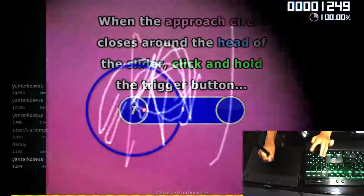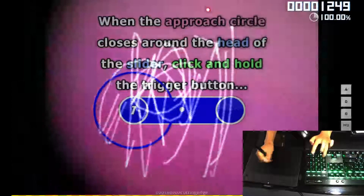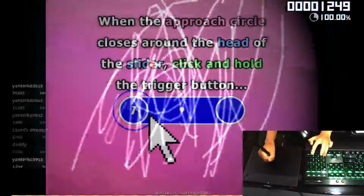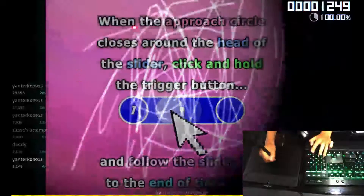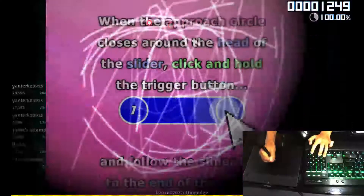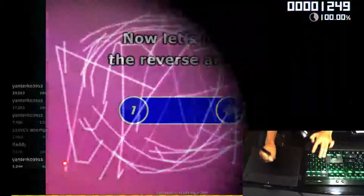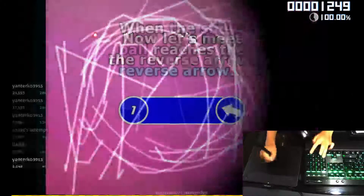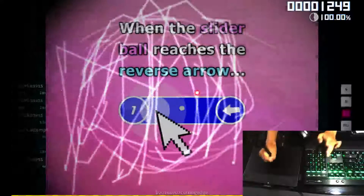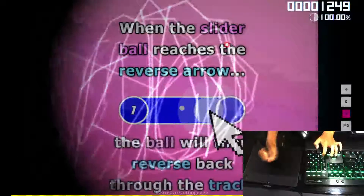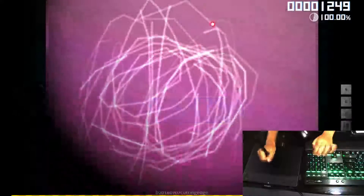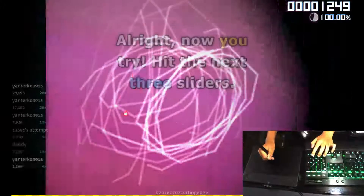When the approach circle closes around the head of the slider, click and follow the slider ball to the end of the track. Now let's meet the reverse arrow. When the slider ball reaches the reverse arrow, the ball will then reverse back through the track.